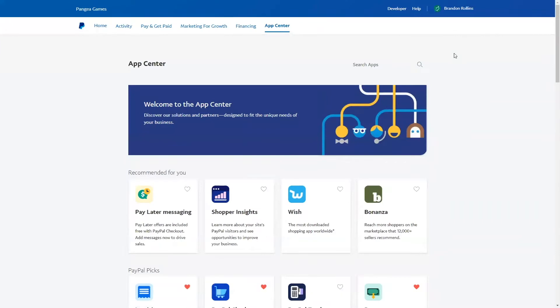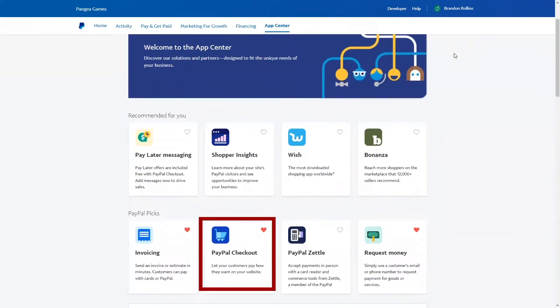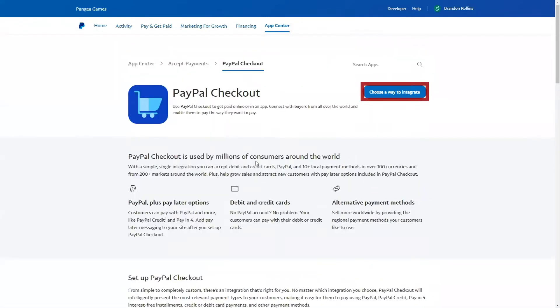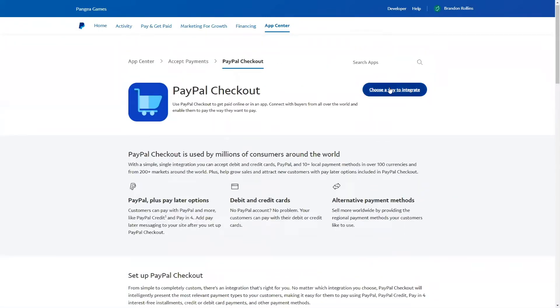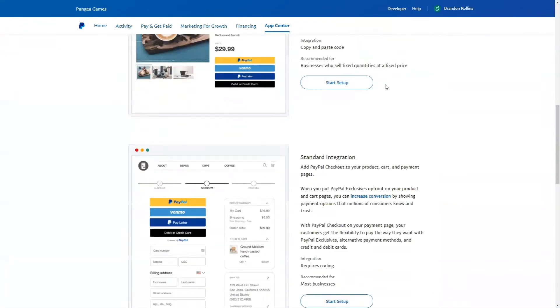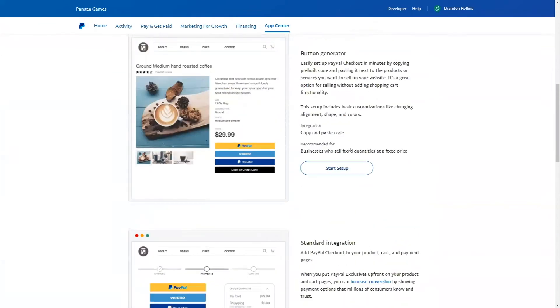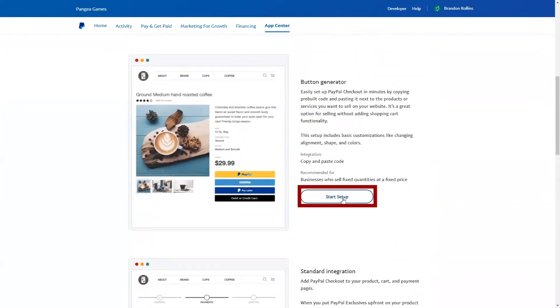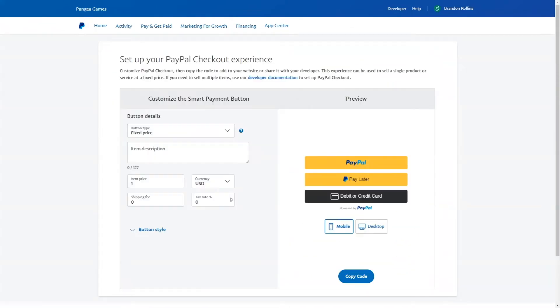Click PayPal checkout. It has a shopping cart icon and says let your customers pay how they want to on your website. Click choose a way to integrate. Scroll down to the button generator section and click start setup.